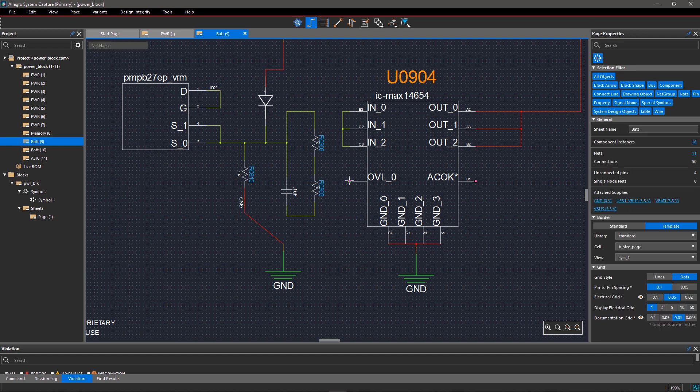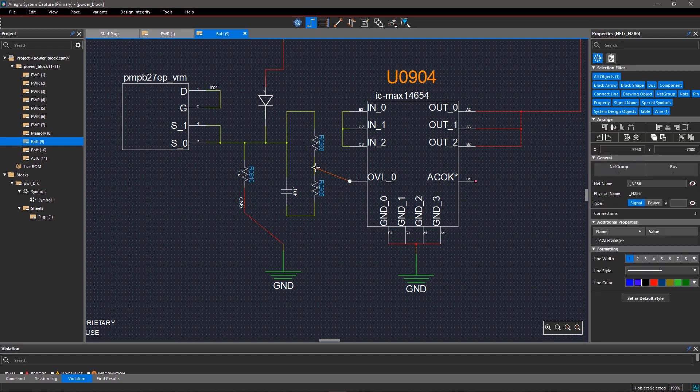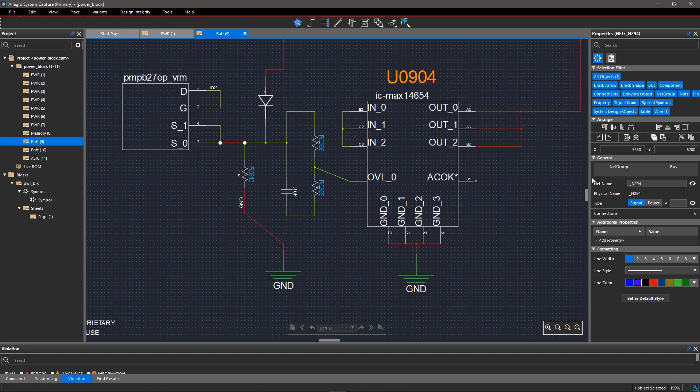After making connections, to exit the command, right-click on the canvas and select Done. You can change the default net name and control its visibility from the Properties panel. Toggle Net Name Visibility by clicking on the eye icon. Changes will be reflected dynamically on the schematic.